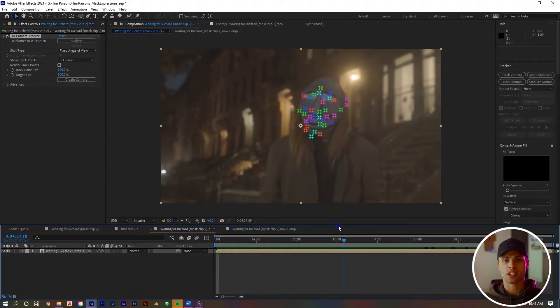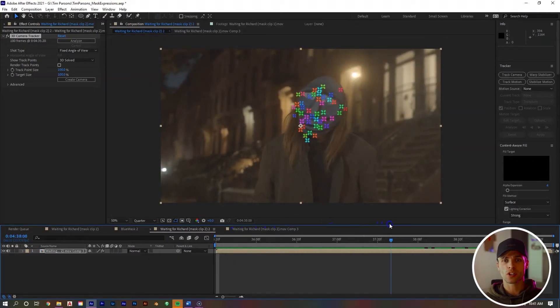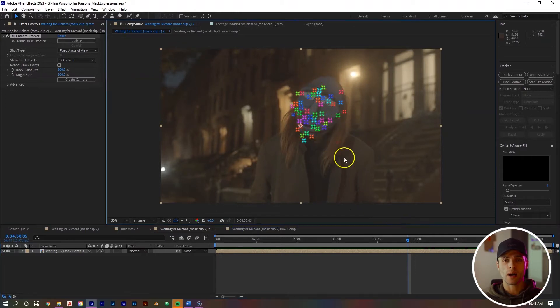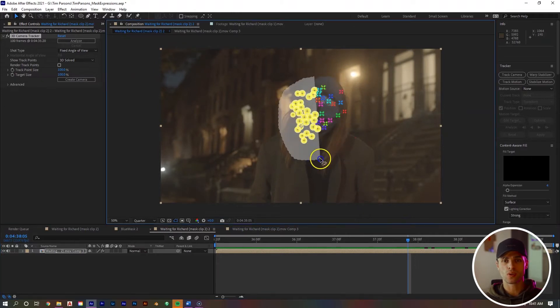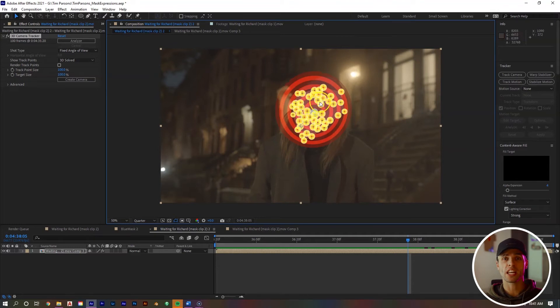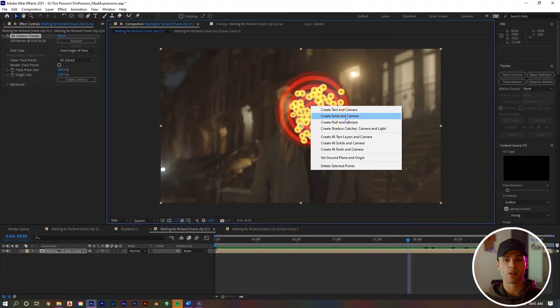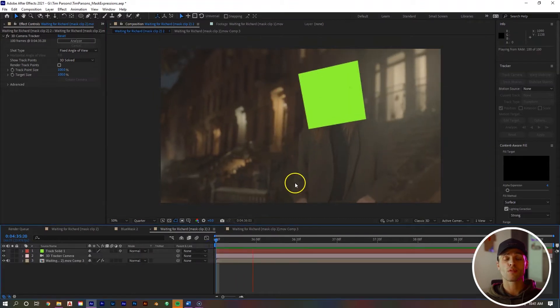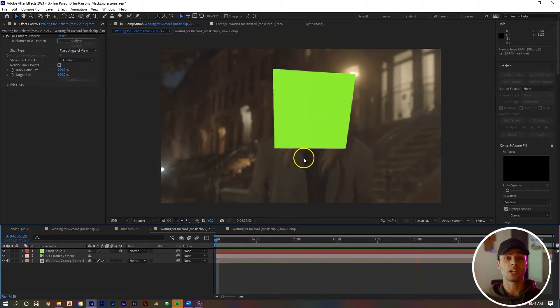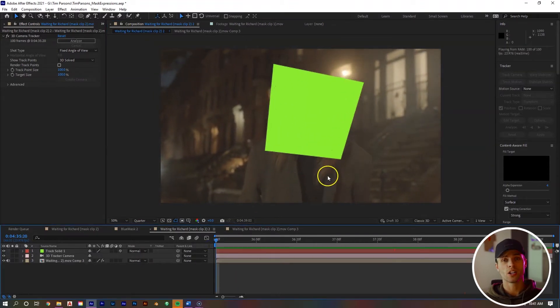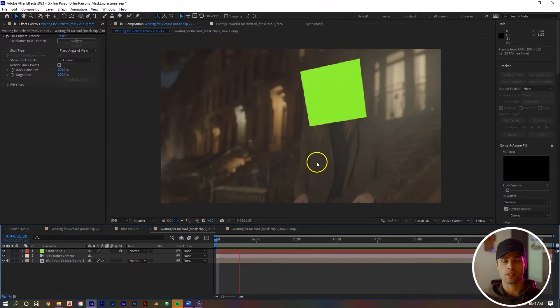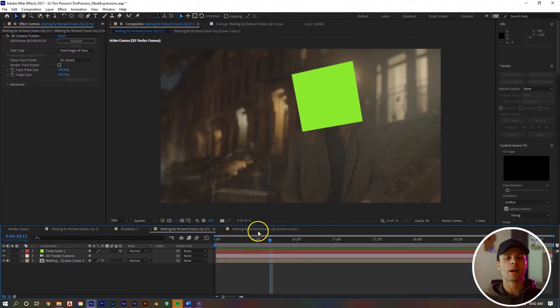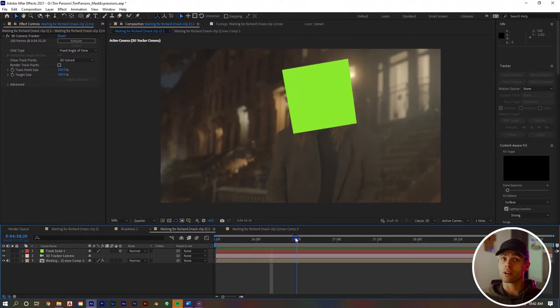Next thing we want to do is find a good frame with a good amount of track points to grab from. This looks good right here. I'm going to click and hold and draw a circle around all of them just to get everything we can get. Right mouse click and click create solid and camera. You can see the software has now created a lime green square tracking with our subject's face. We will get back to that square in a bit.